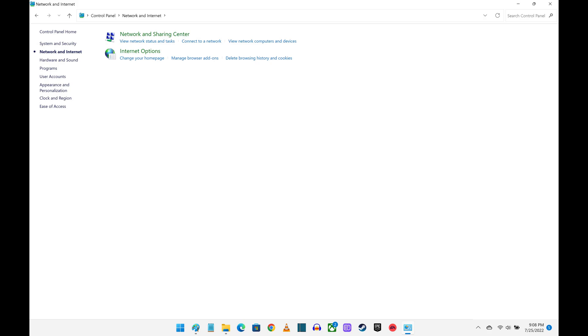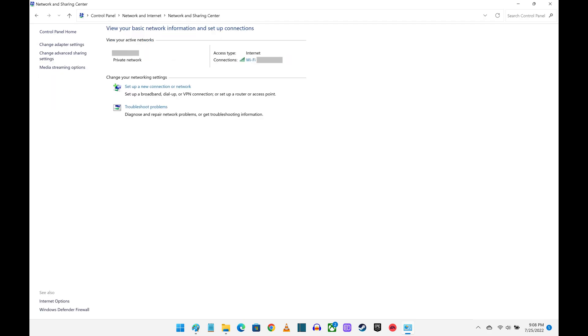Step 4. Click Network and Sharing Center. The Network and Sharing Center screen is displayed.